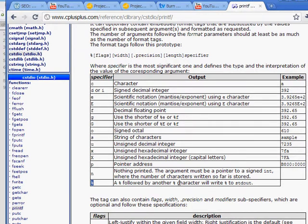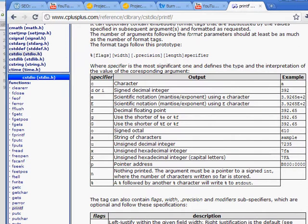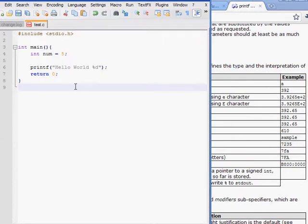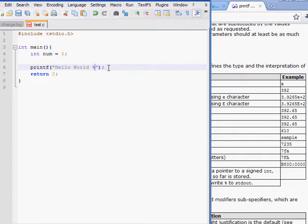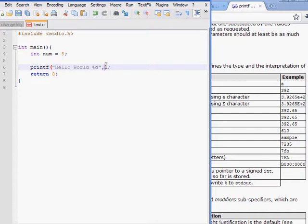But if we write two of these, then we'll get a regular percent sign. So, it's kind of one of the tricks in C. To write out the value inside of num, we put %d here. We put a comma here. And we type in the variable name.